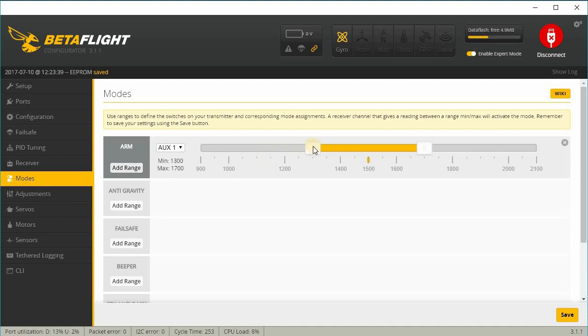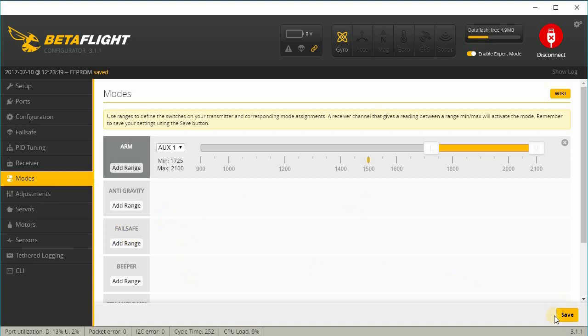And your modes—I have switch arming and I'm going to put that under aux 1. If you want to set up angle mode or horizon mode, you do that here.